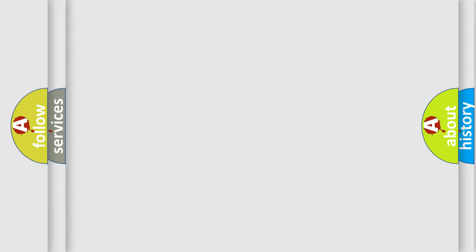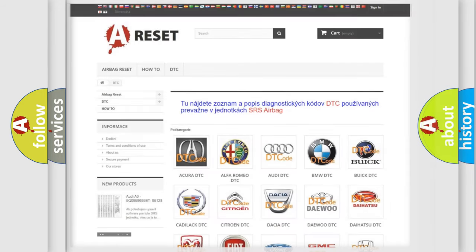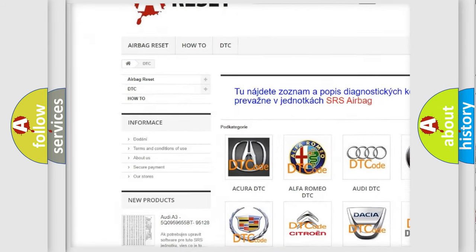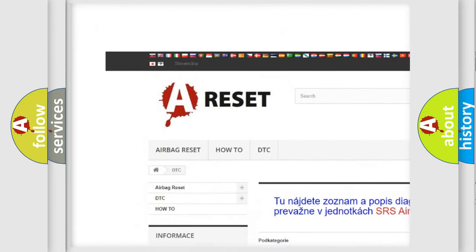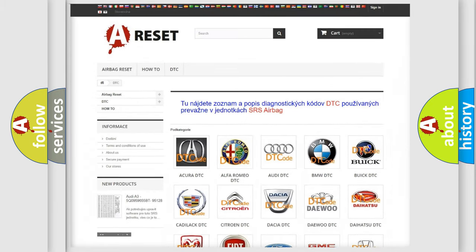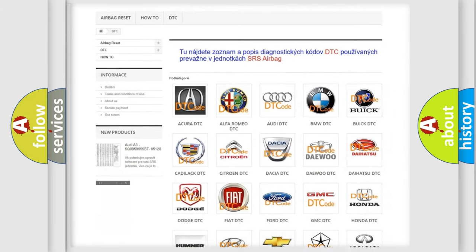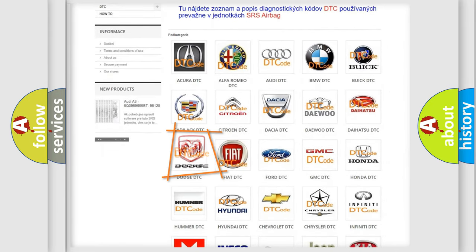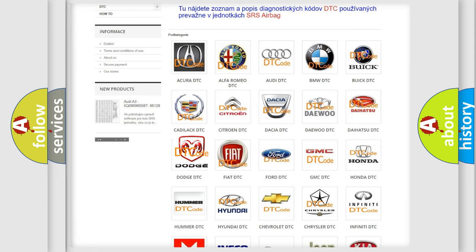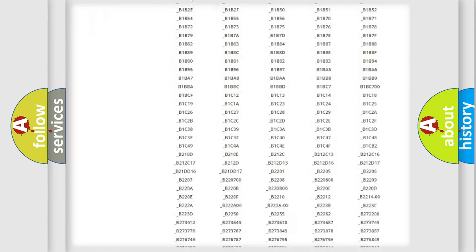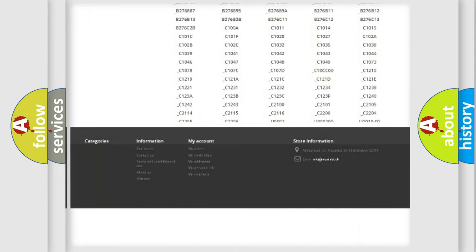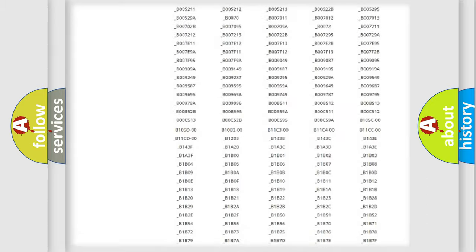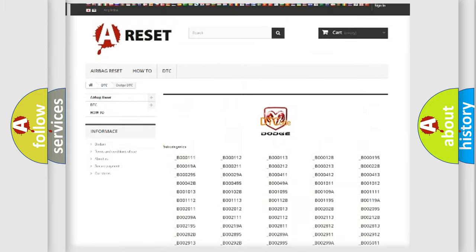Our website airbagreset.sk produces useful videos for you. You do not have to go through the OBD2 protocol anymore to know how to troubleshoot any car breakdown. You will find all the diagnostic codes that can be diagnosed in Dodge vehicles.